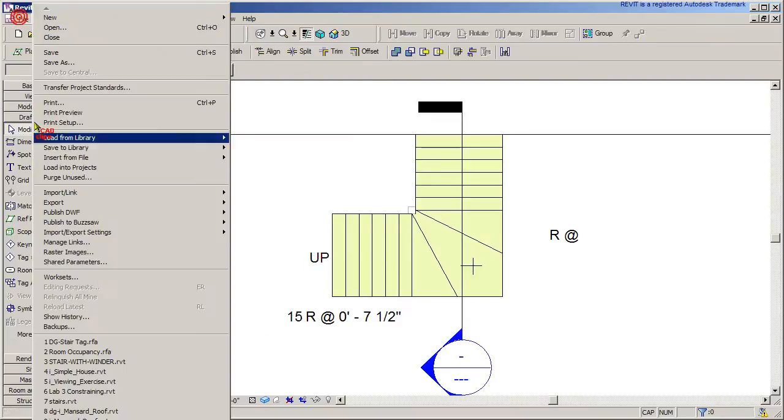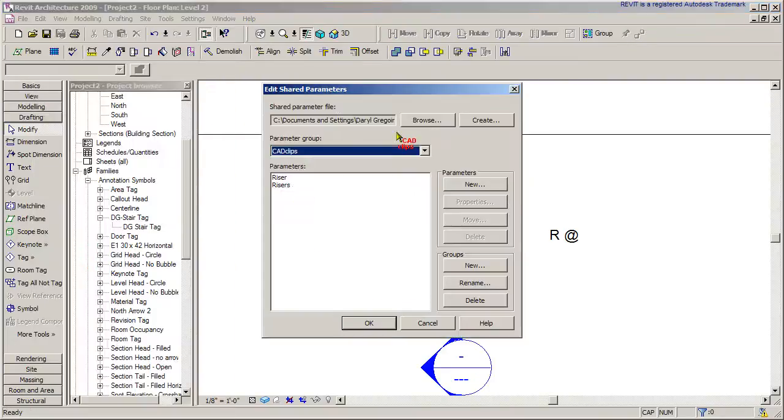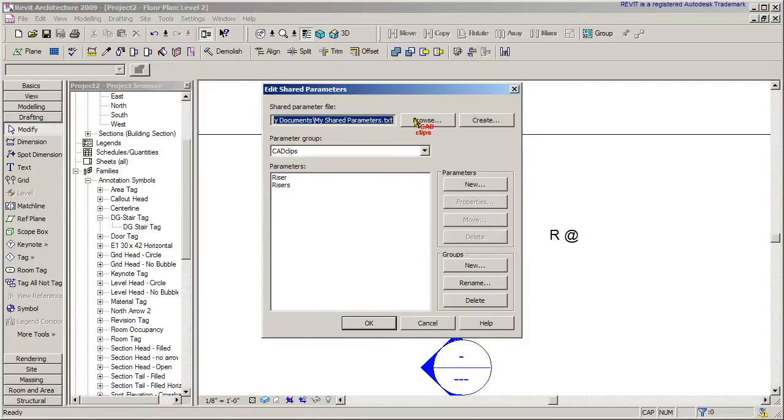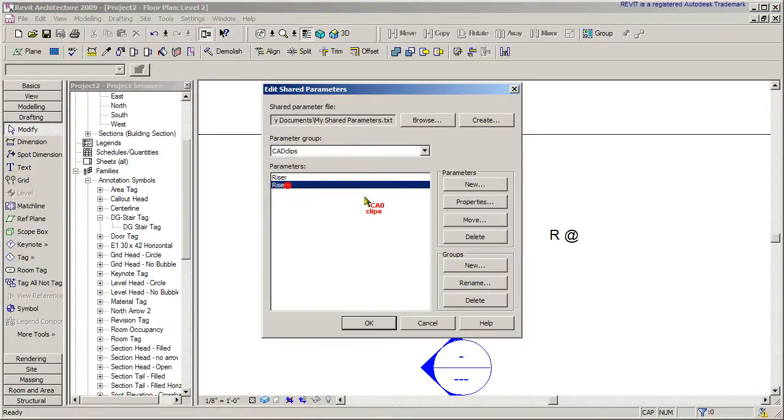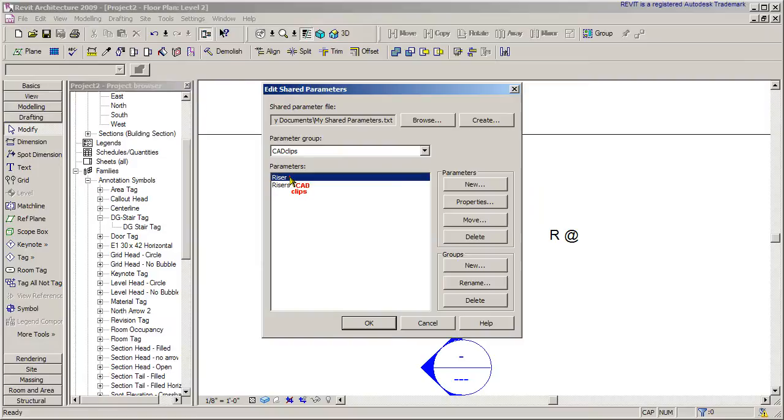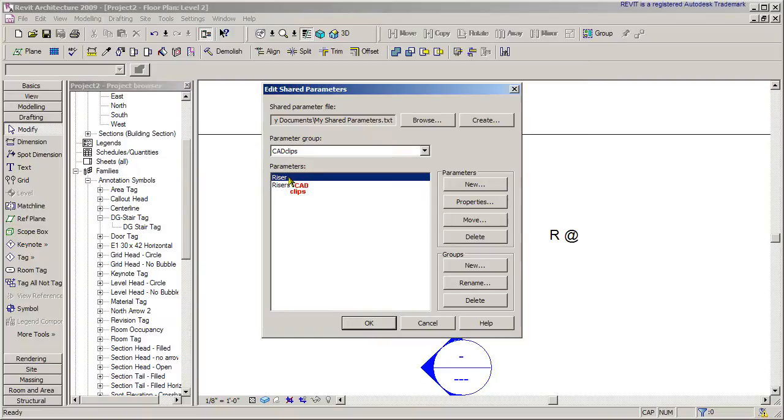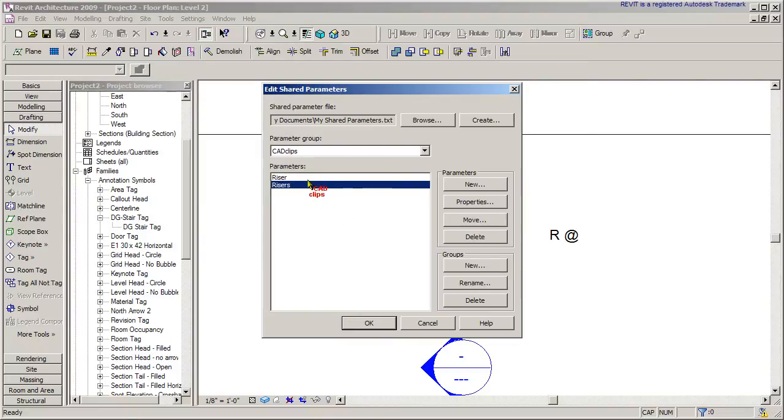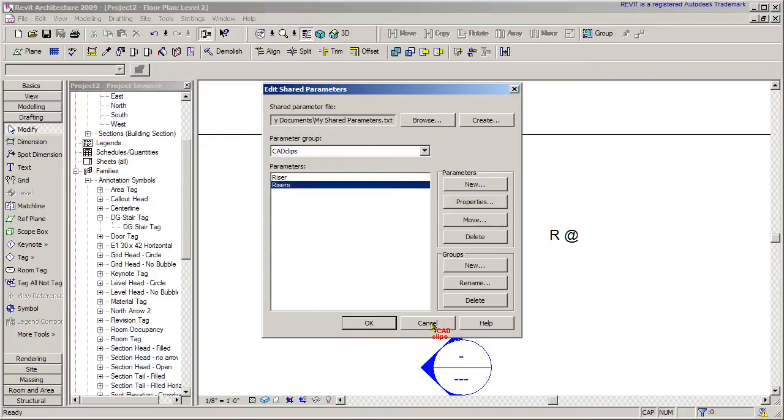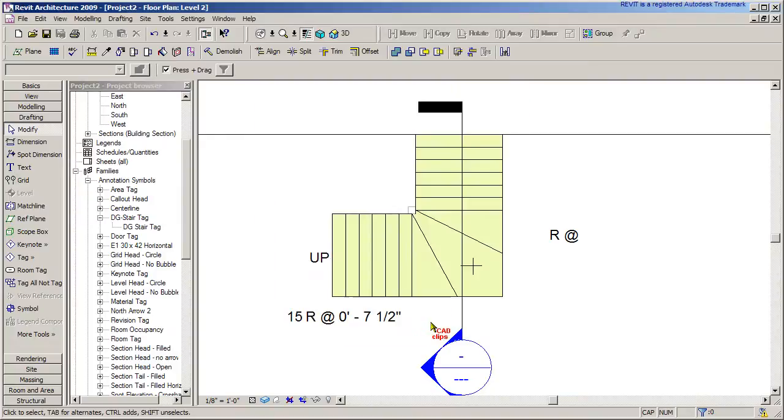I'm going to go file shared parameters. In this file, way down in here I have a group, and in there I have two parameters called riser, meaning the amount of risers, and riser which is the height. I should probably give it a different name. So riser and the riser is how many there is. Height and quantity. That's a shared parameter. That's been done. You can make your own shared parameter file and add those in if you need to.